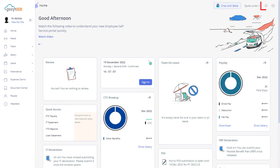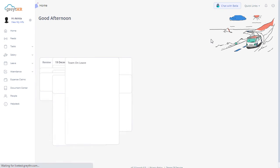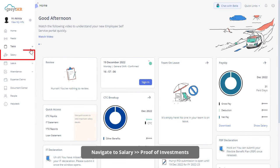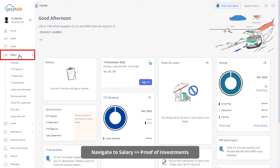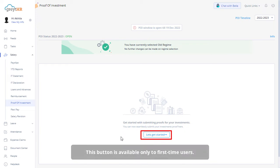When you get a notification on your ESS portal asking you to submit proof of investments, log in to your ESS portal. Navigate to Salary and then the Proof of Investment page. To get started on the Proof of Investment overview tab, click on the Let's Get Started button. This button is available only to first-time users.